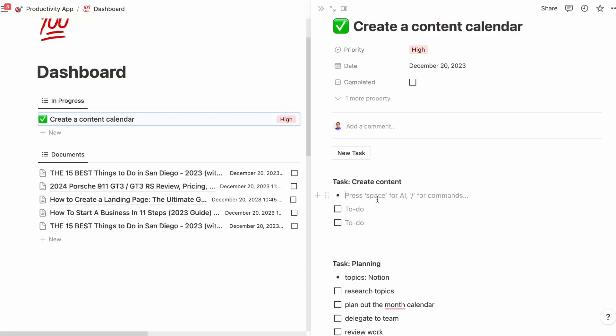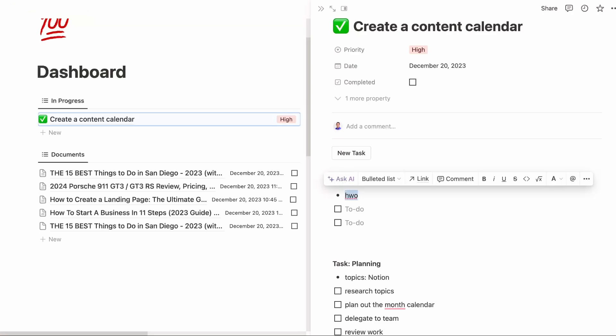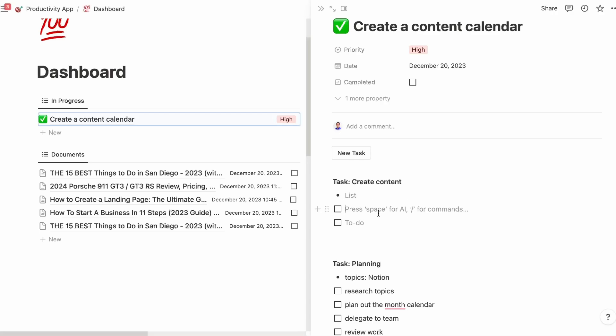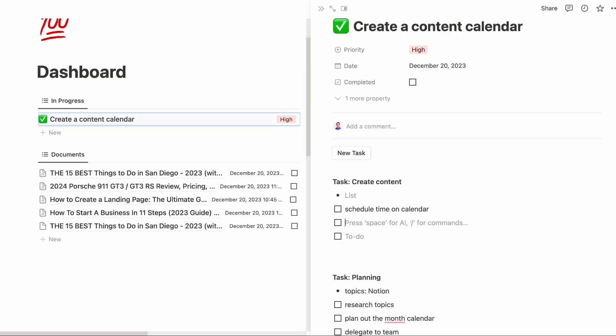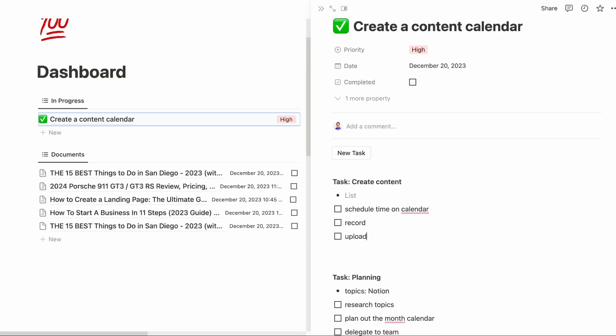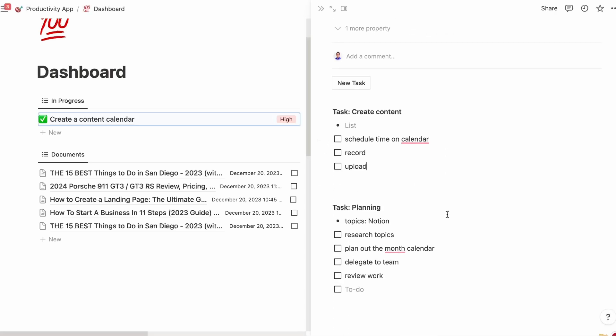And then create content. So I need to, there's like, I'm thinking of things I need to do, like create content. Schedule time on calendar, record, upload. Let's say that's all the things I need to get done. Great. So now I filled it out and it's now saved in my calendar.